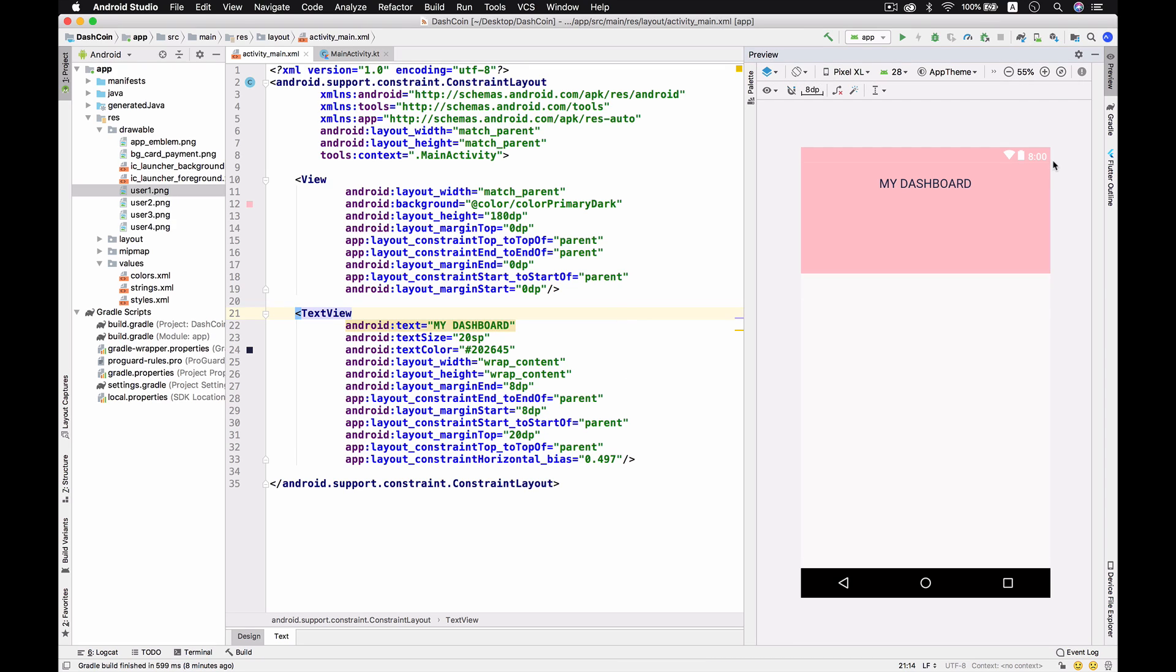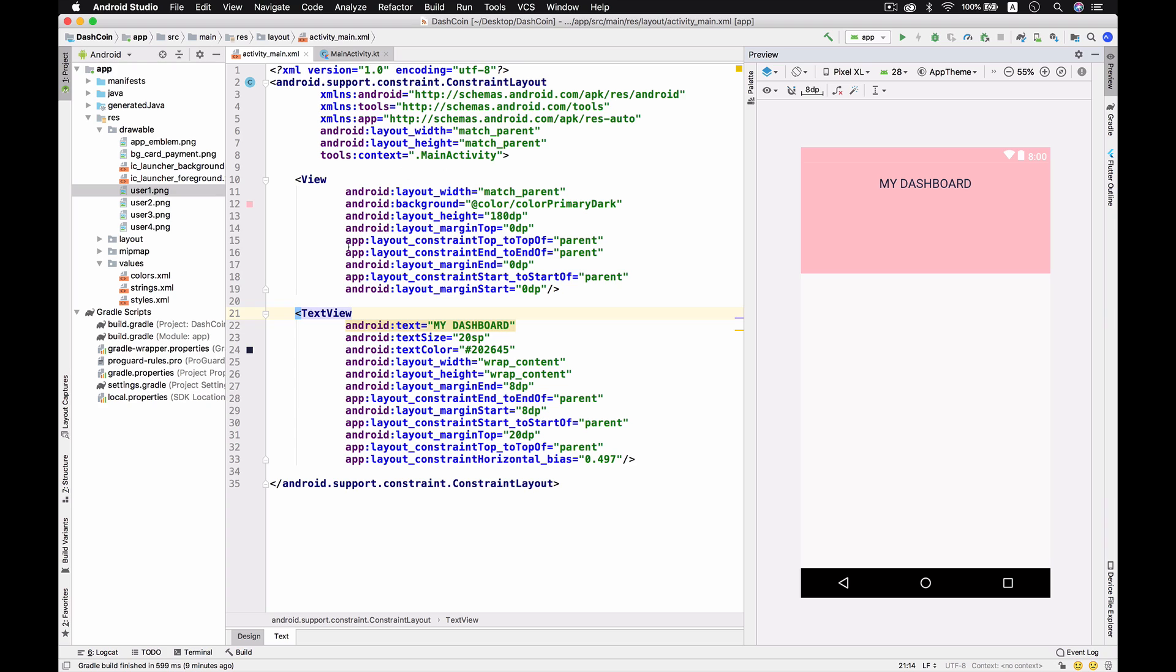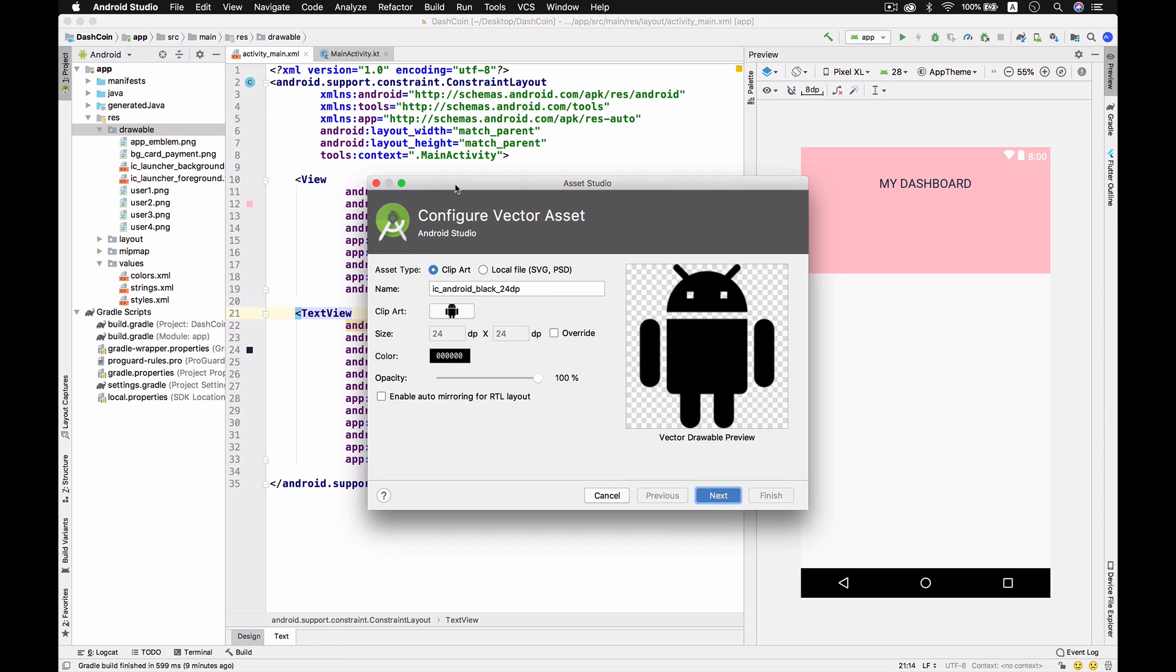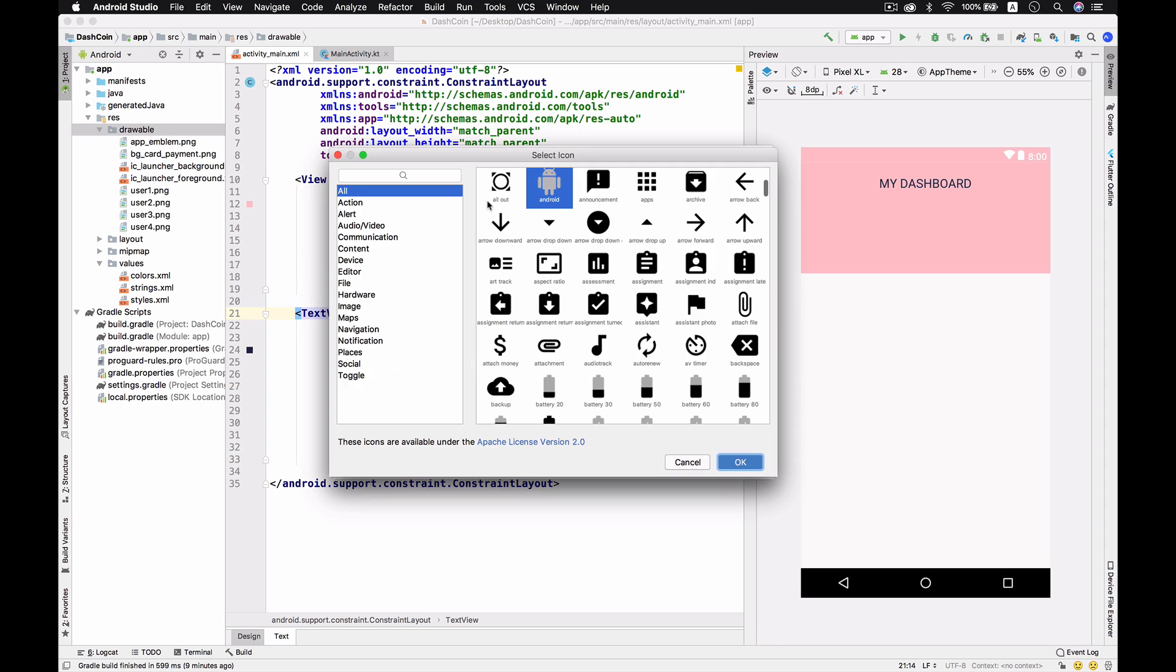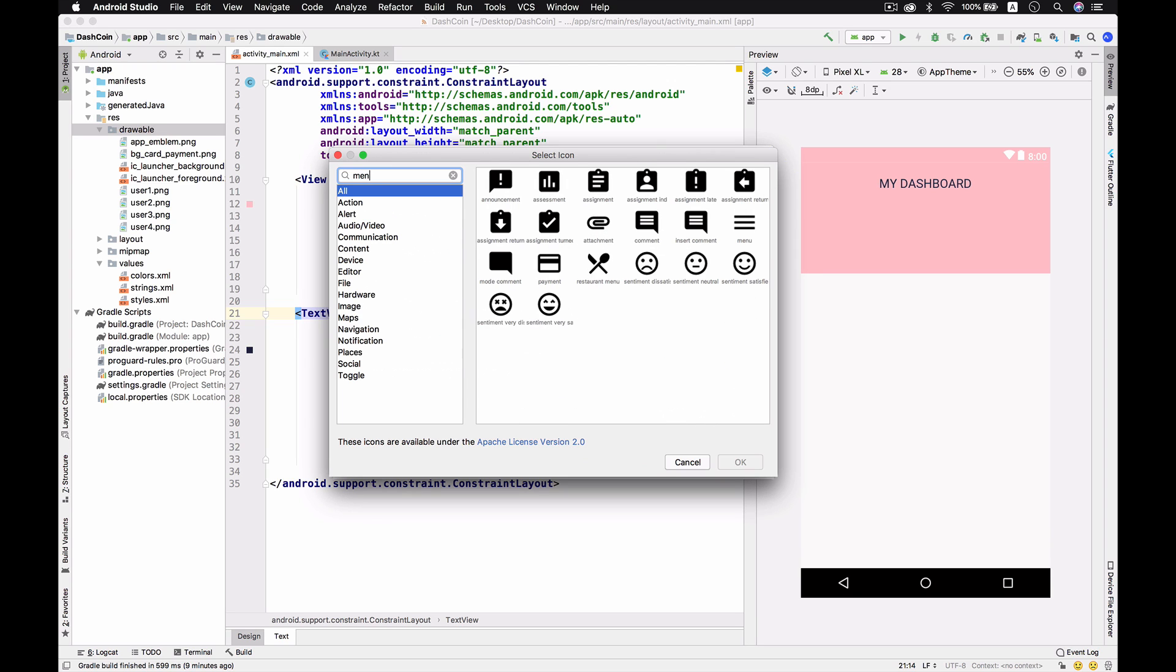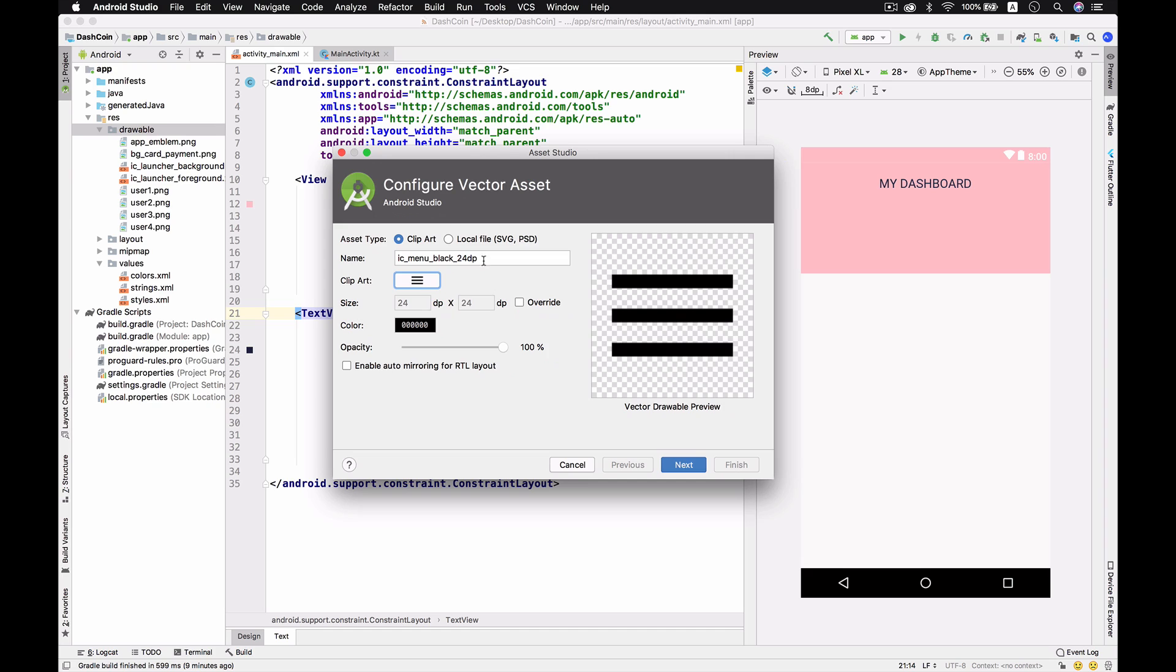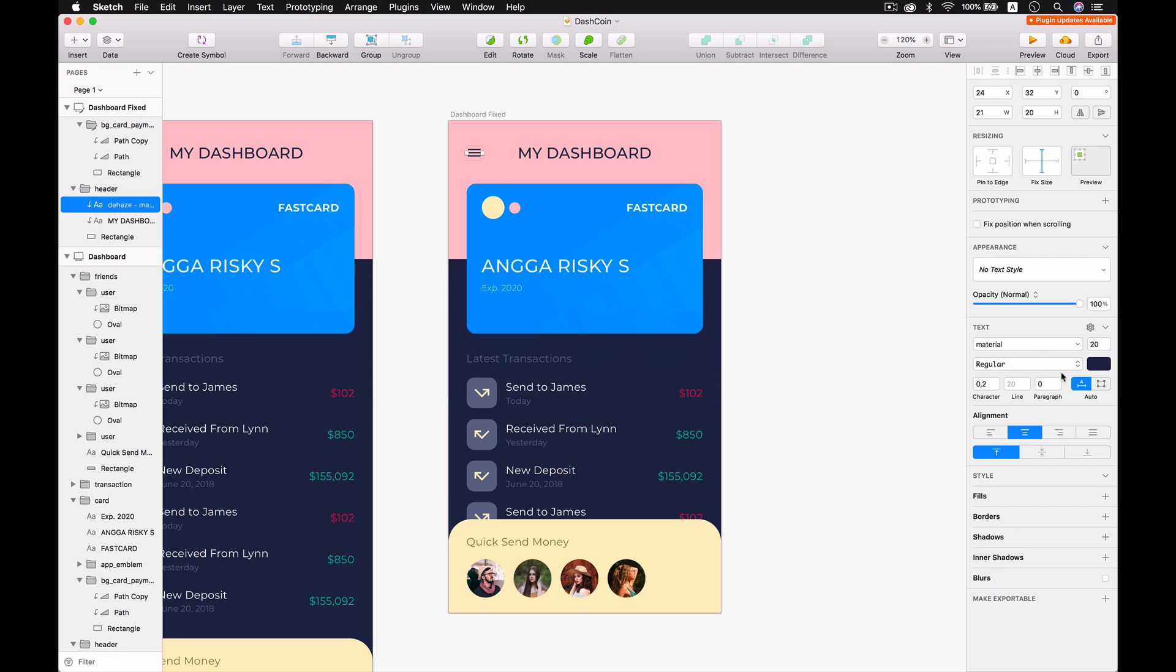The thing that we have to do right now is to go to drawable and then new vector asset so we could find the menu or the hamburger. This one is supposed to be hamburger or menu. We got this, just okay and this is icon_menu.